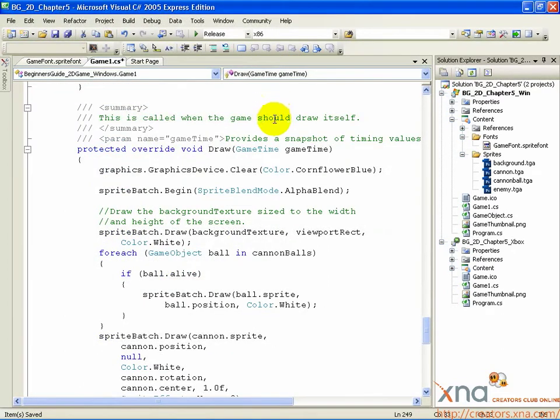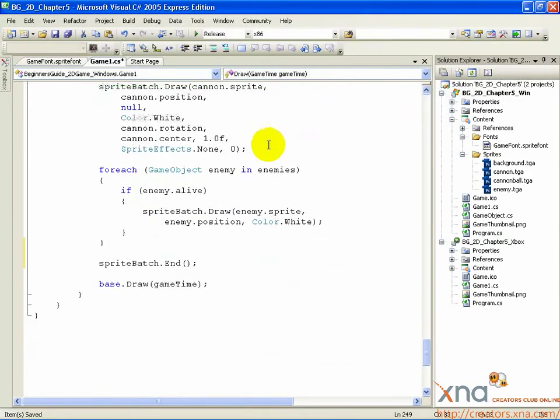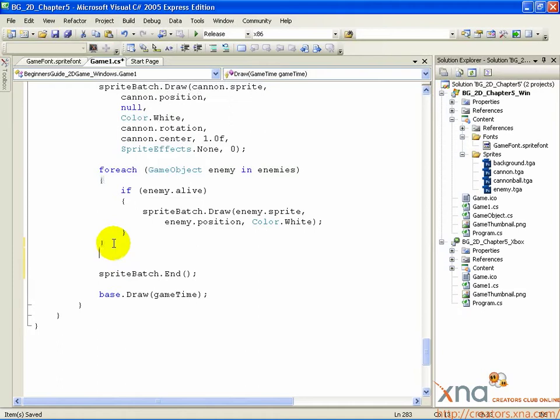Scroll down just past the enemy draw loop. After the enemy draw loop, add a couple of new lines.